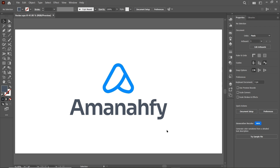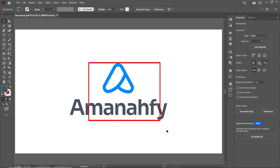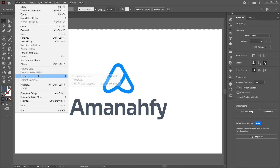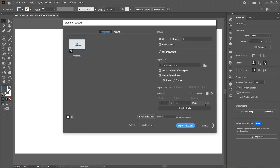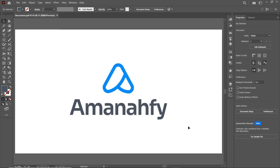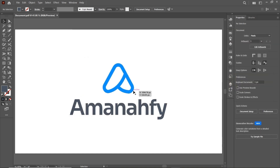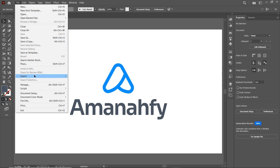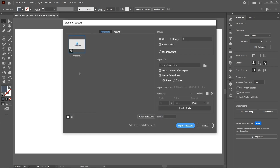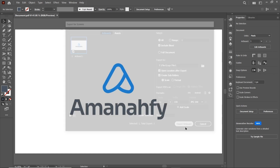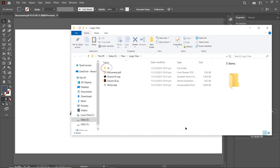Now it's time for the images. There are two types: one that covers the whole artboard, and one that covers only the logo design. To save the image as the whole artboard, go to File, then Export and select Export for Screens. Select the format to PNG and select Export Artboard — it will create a folder named 1x. To save in JPG format, go to File and again select Export for Screens, select JPG with 100% quality and select Export Artboard. Again it will save the image in the 1x folder.